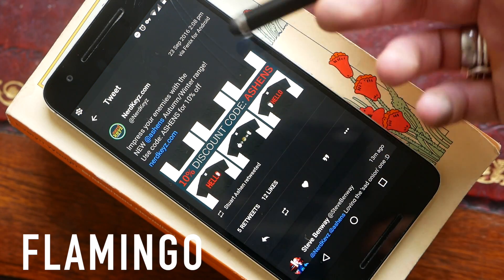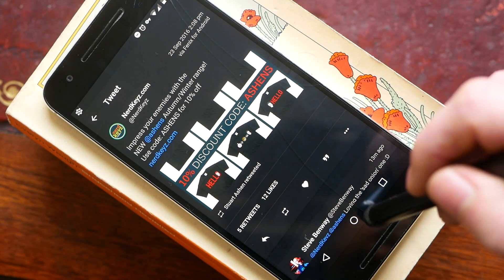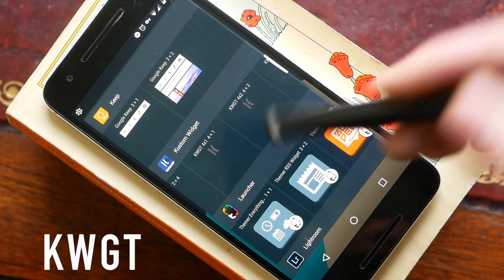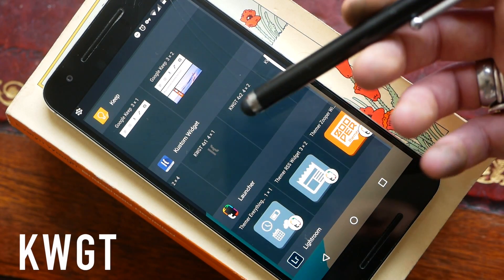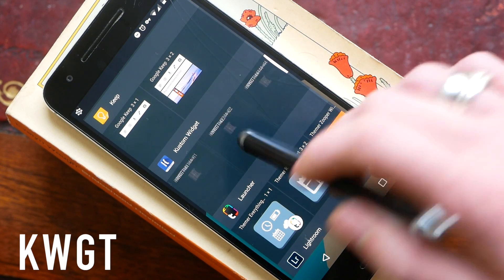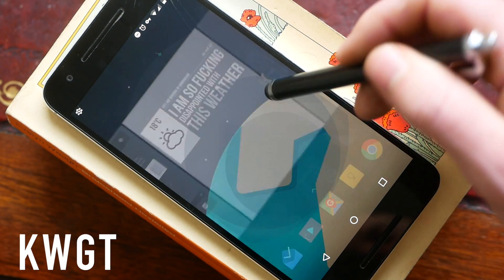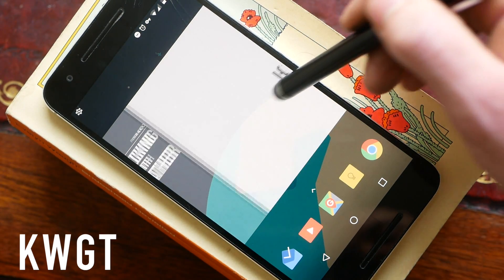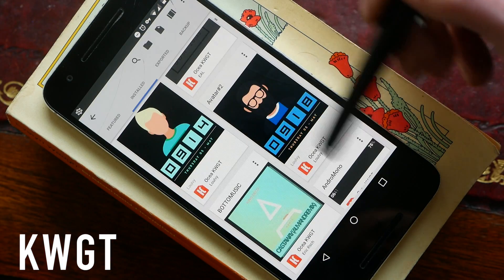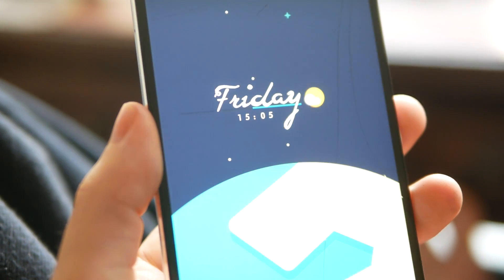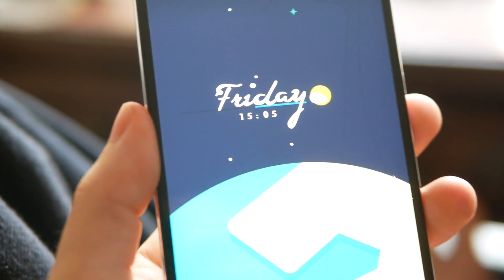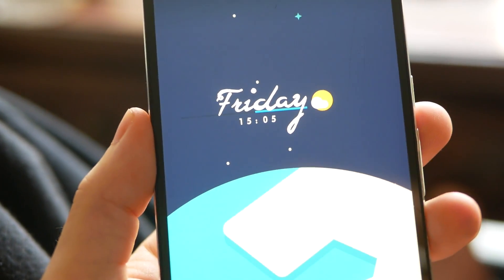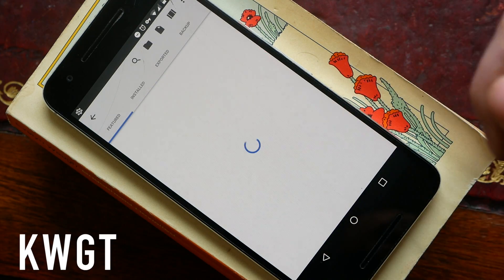Next up we have Custom Widget and this is one of the most powerful widgets you can install on Android. This will allow you to basically add anything you want to your home screen and there's pretty much an infinite number of themes. Once you've installed Custom Widget you need to go ahead and install some themes and skins from the Play Store. I'm going to be doing some videos in the very near future showcasing some of my favorite.